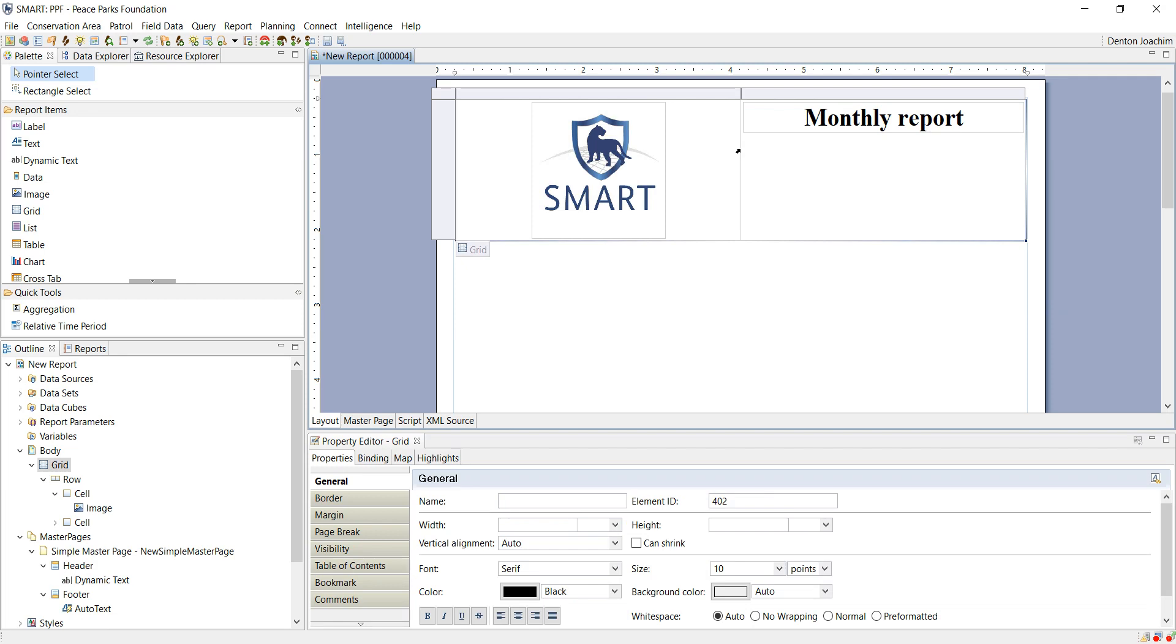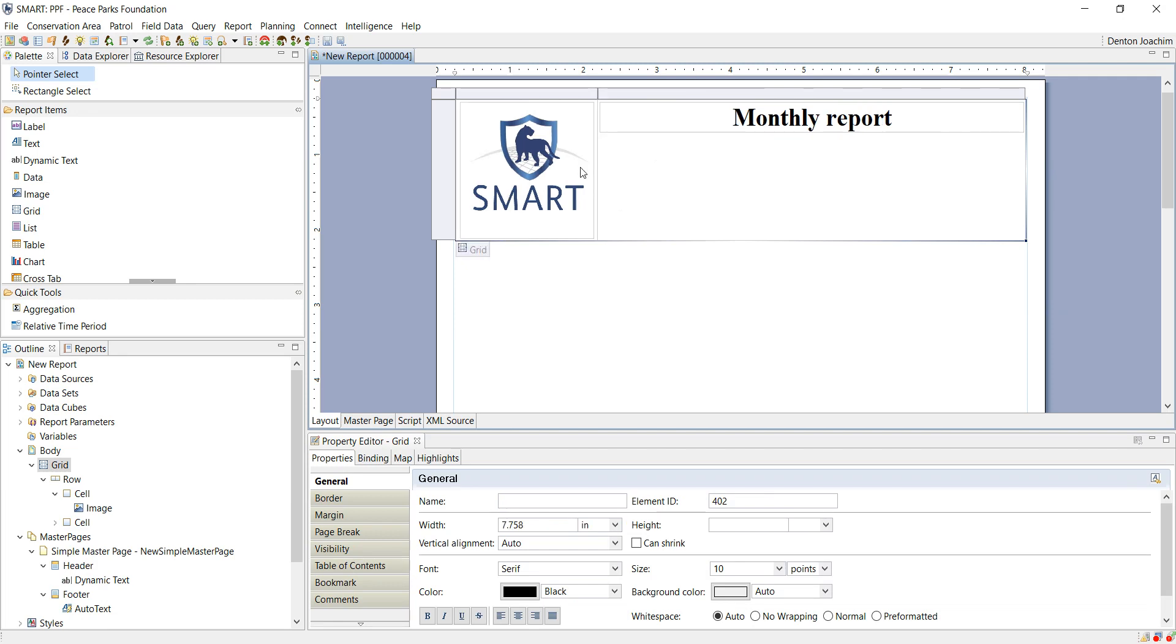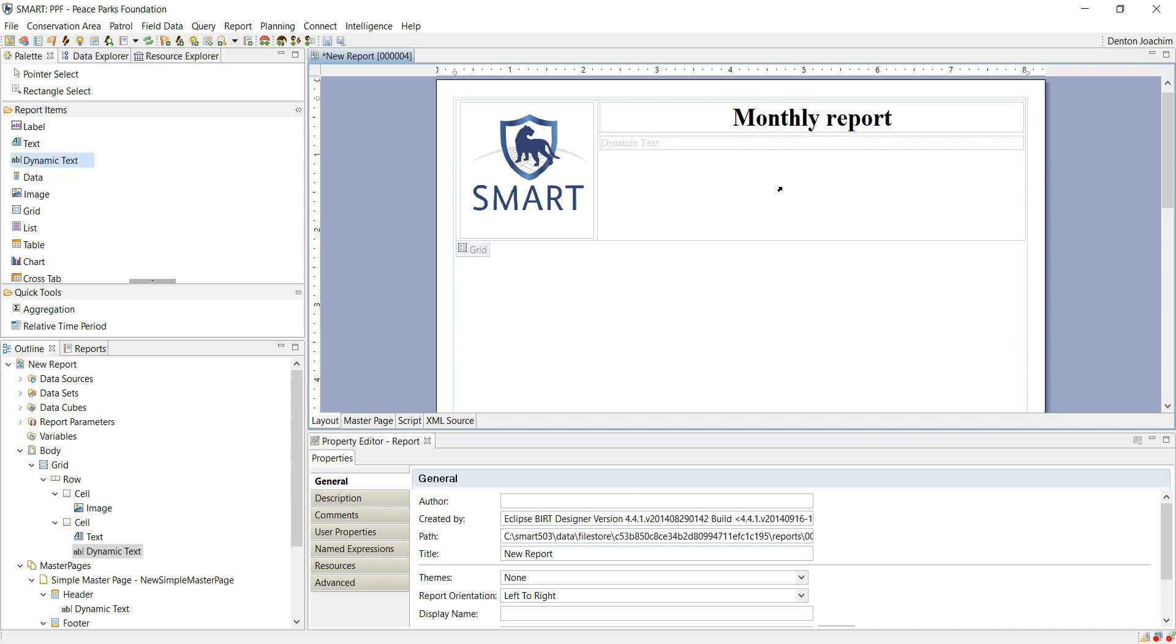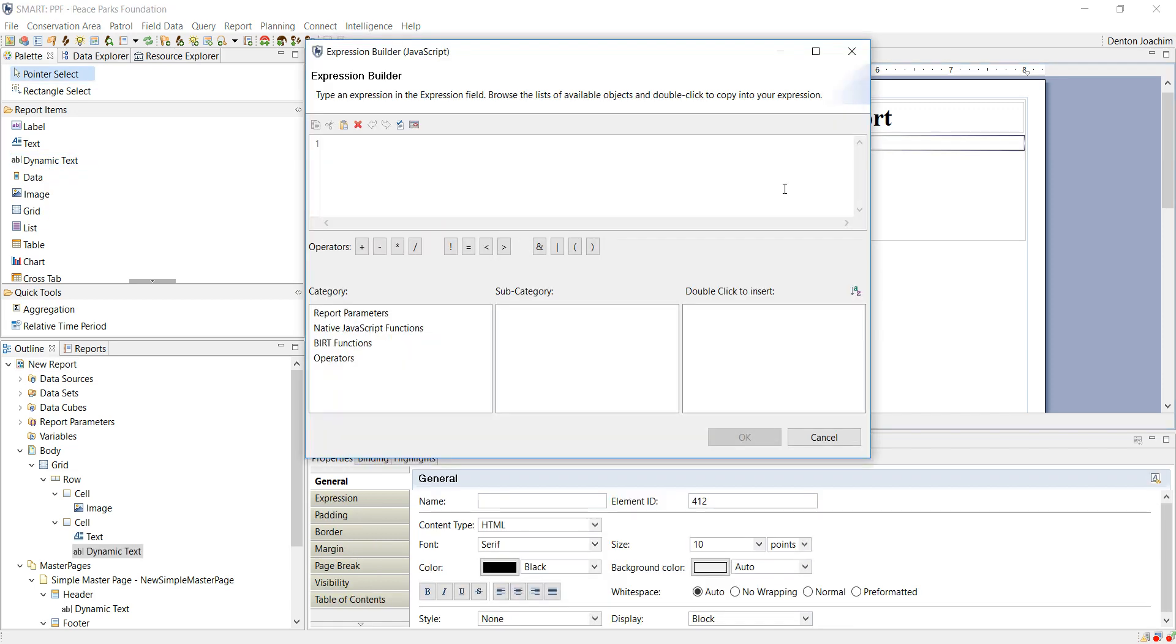You can also adjust the cell size. So what we want to do at the bottom here is add the report parameters. So when was the report run? This is what we call dynamic text. Dynamic text is automatically populated with values when the report is run.